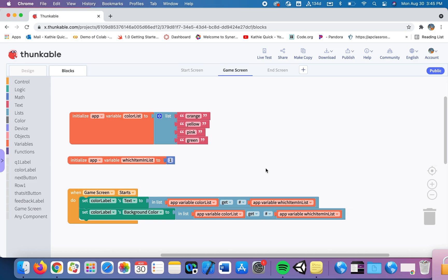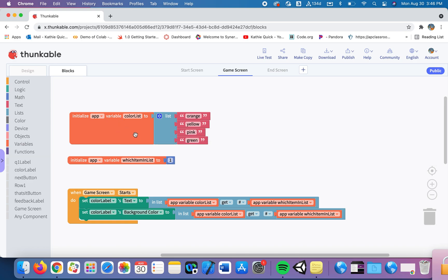In this video we're going to talk about global variables. Those are variables that can be used from one screen to the next. In the last video we talked about an app variable being local, meaning this variable can be used on this page and not on any other page in the app.